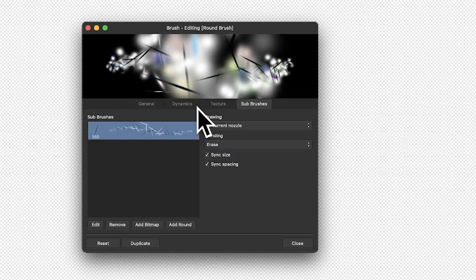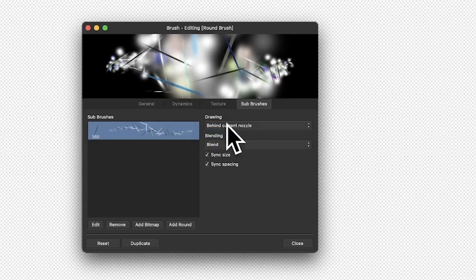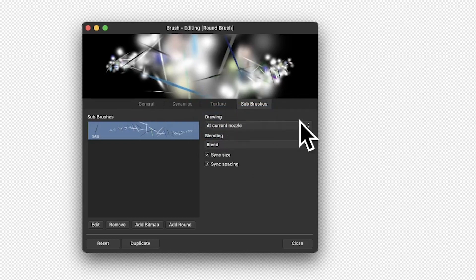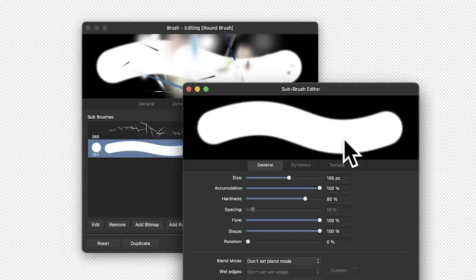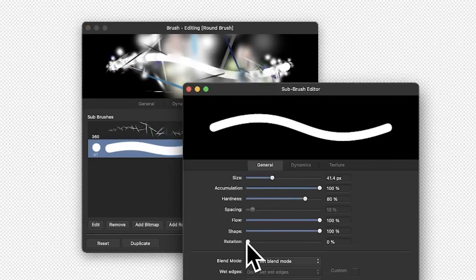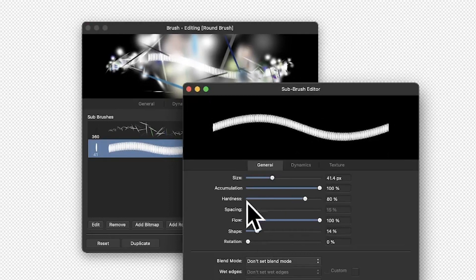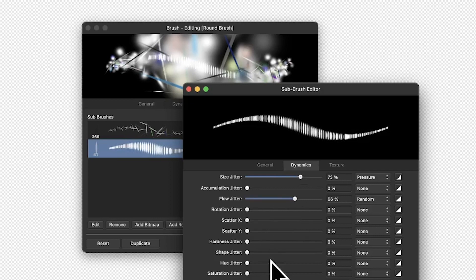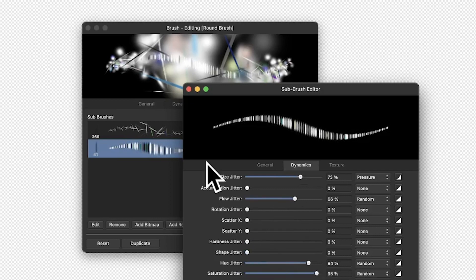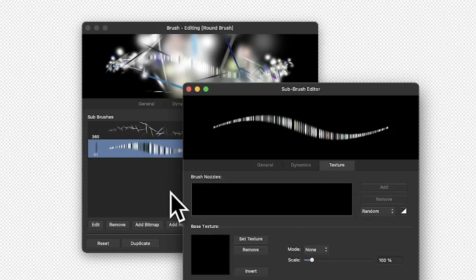Sometimes these blending effects don't have a great effect but sometimes they do, so it's worth exploring. You can say 'Add Another Round' and edit that as well — reduce the size, change rotation and shape to create a variety of different sizes. You can't change the spacing for that one either. Dynamics like size jitter, flow jitter, and hue jitter all apply, so you can add a lot of different complexity with multiple designs.